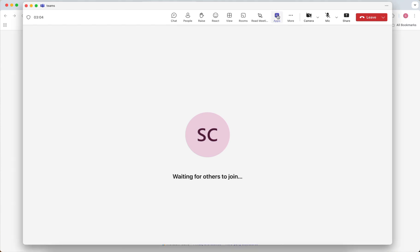If you've already added the app, it should appear in your list. Or you can search for it and add it now if you are the host.